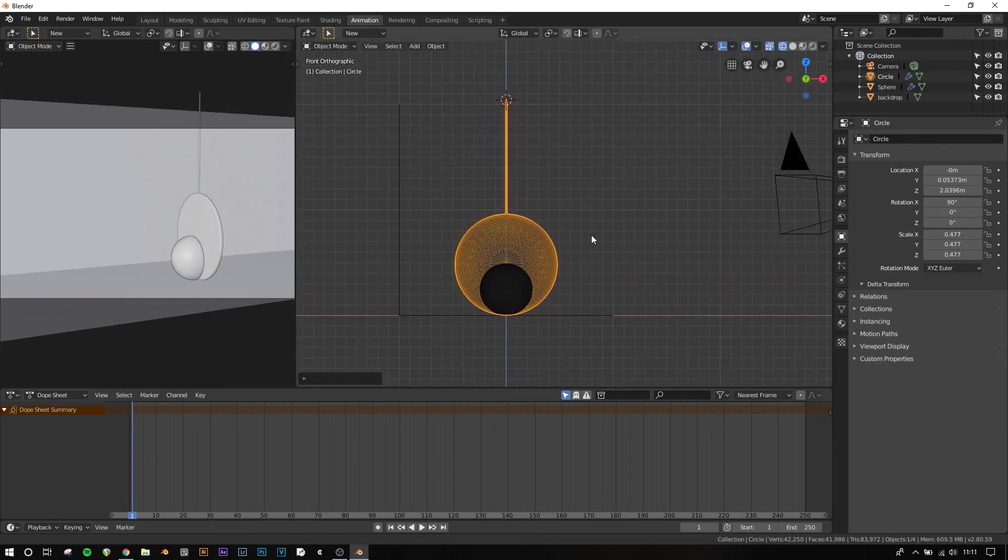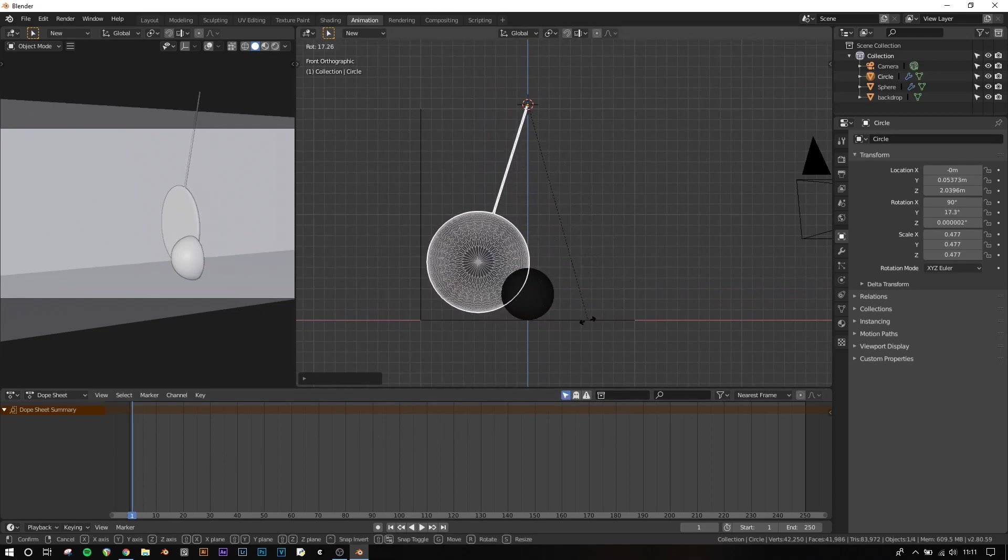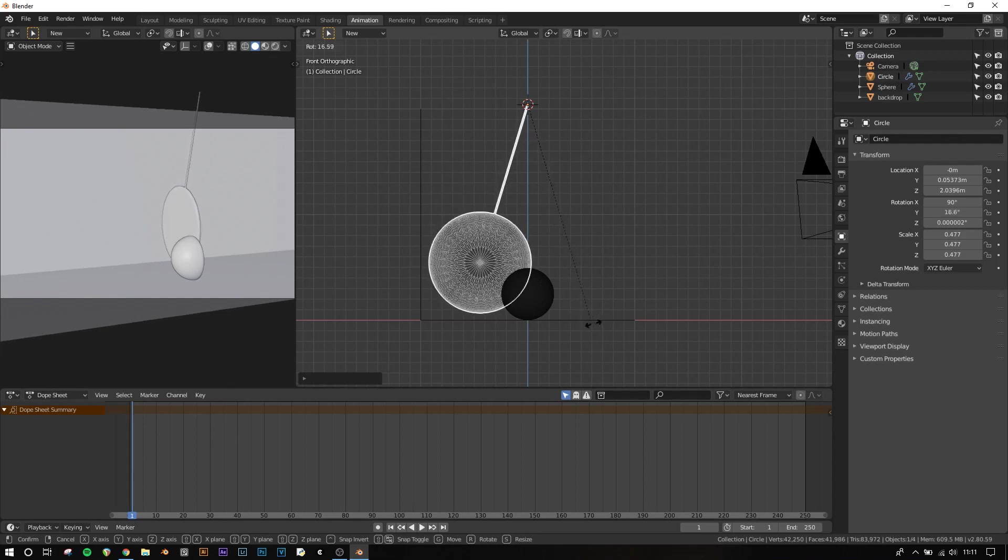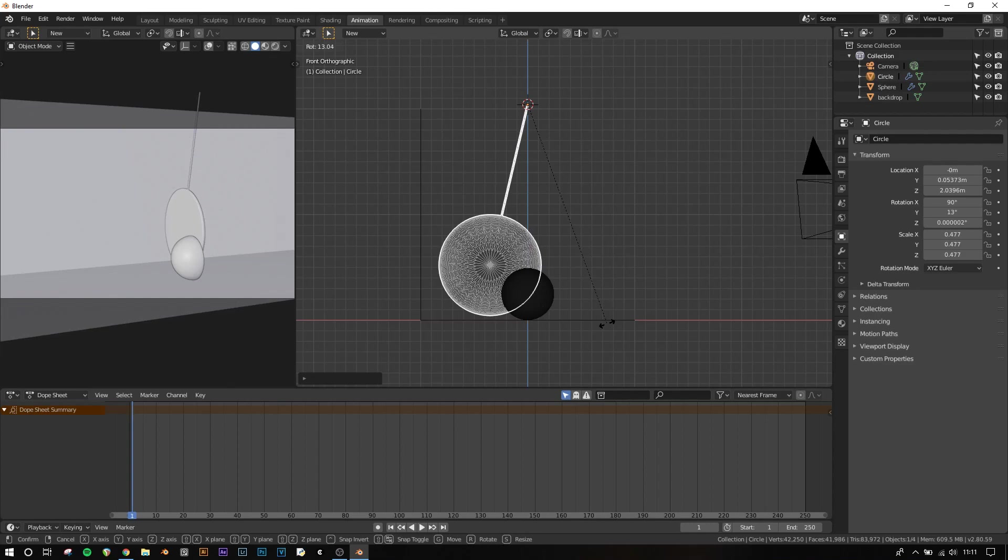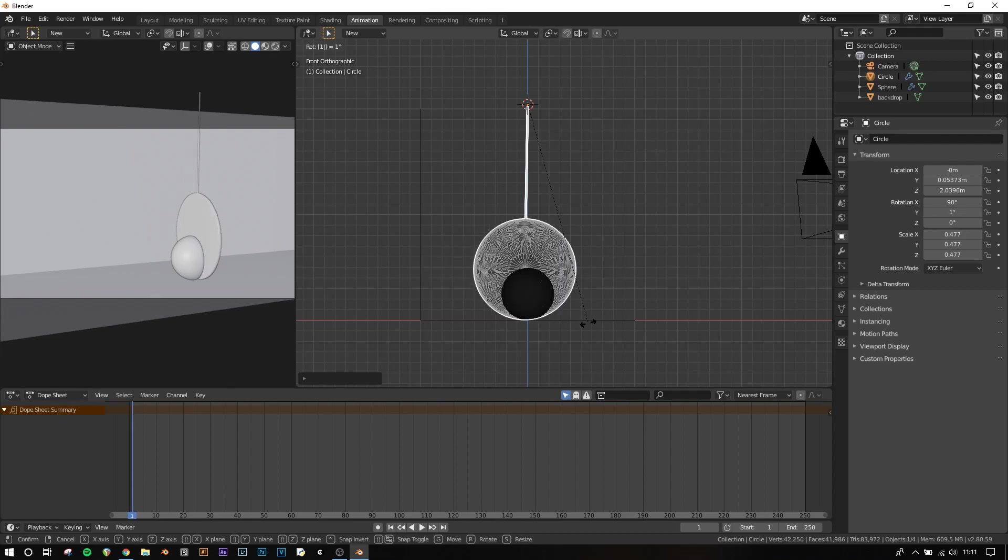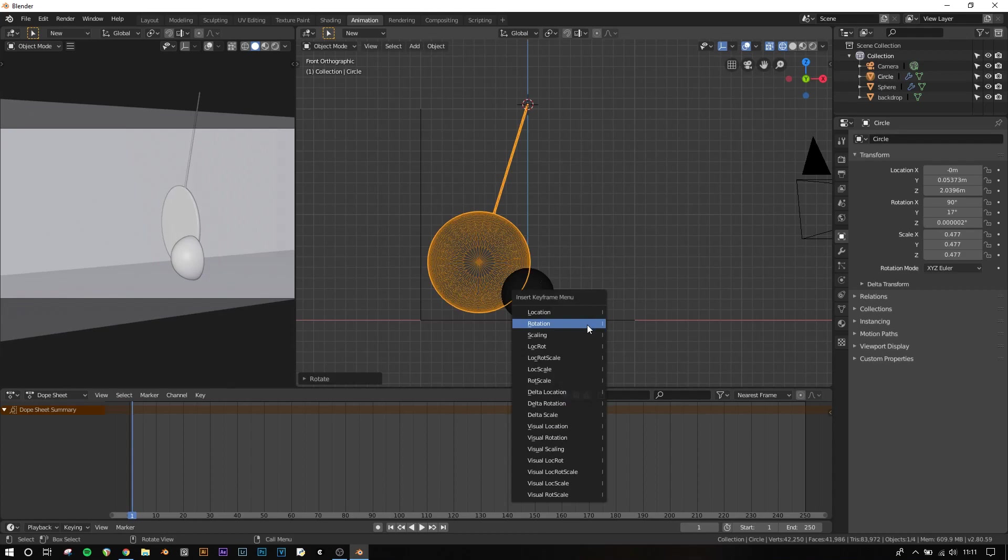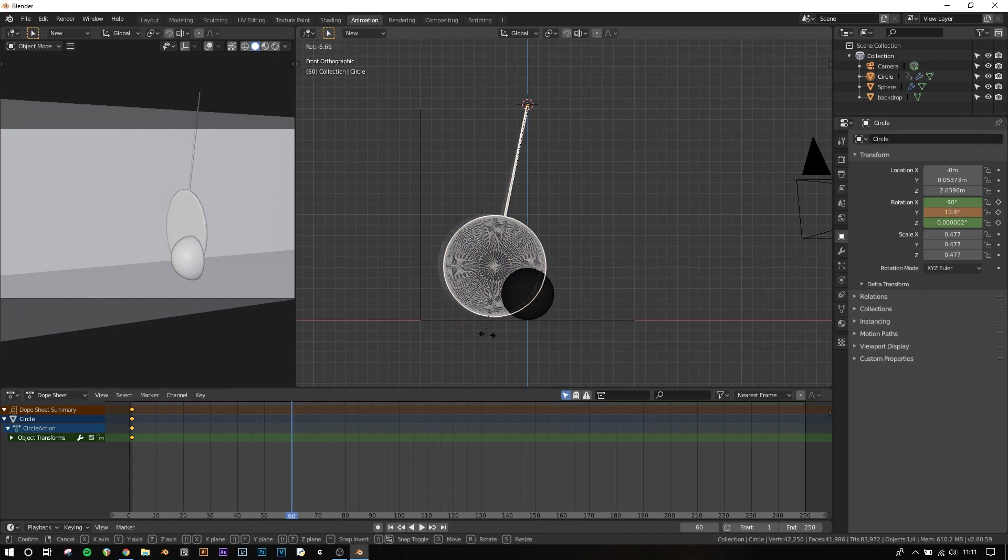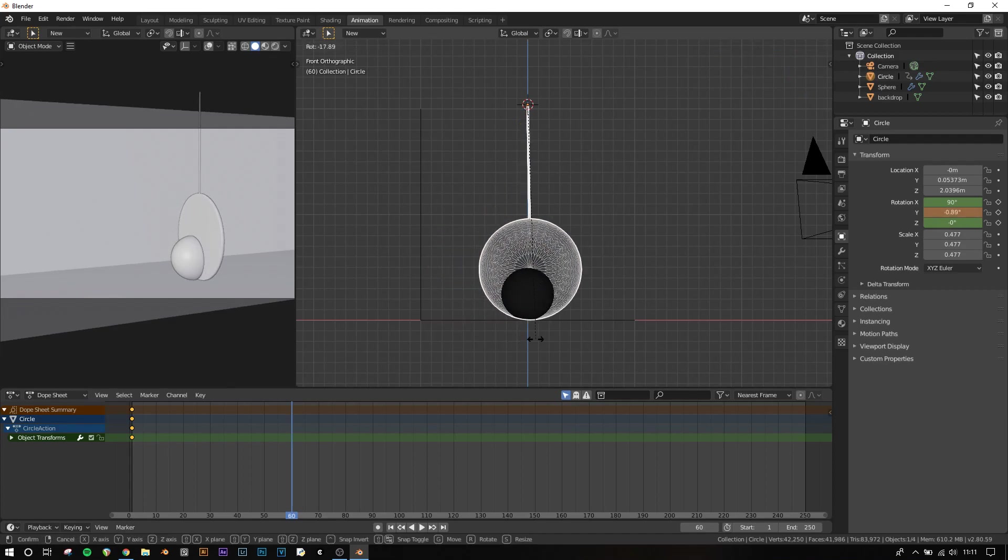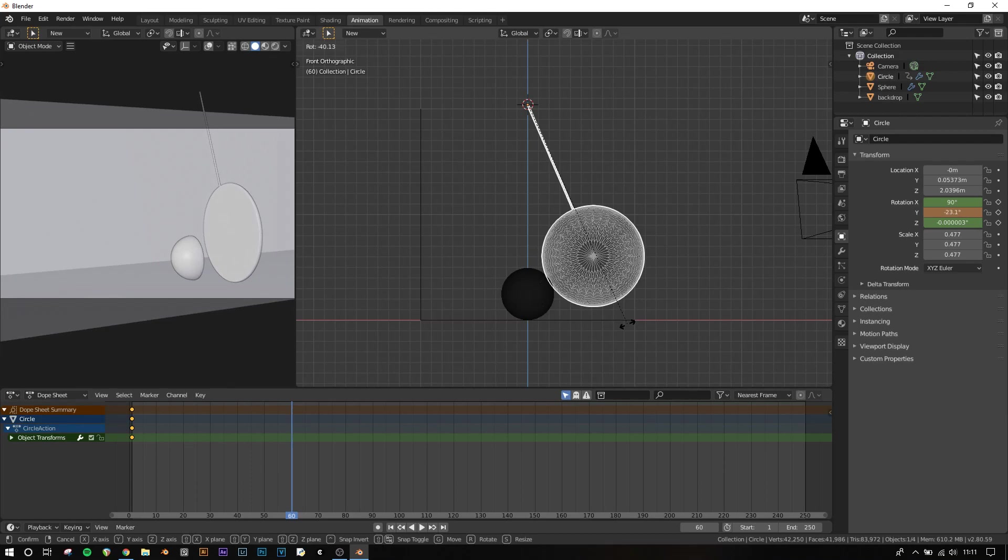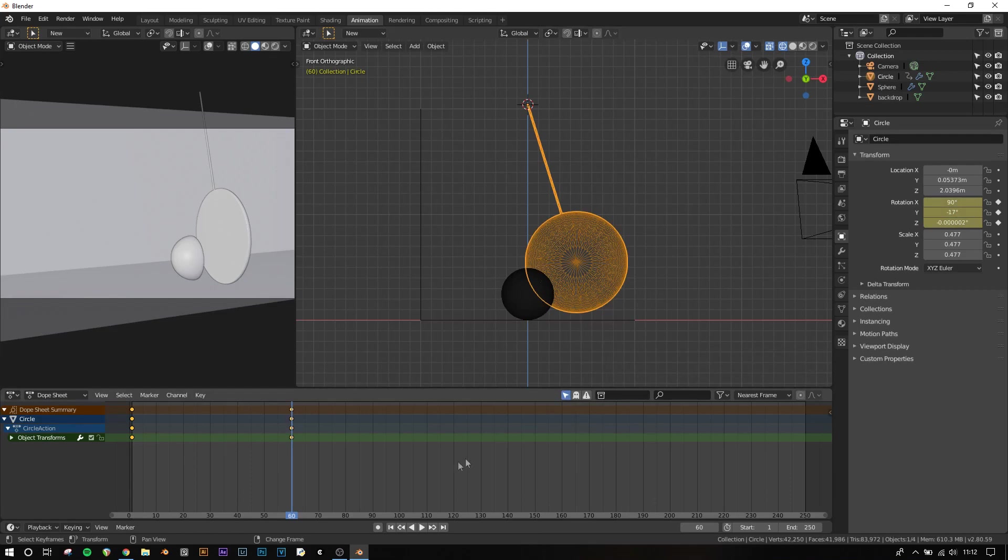Now we can animate. Make sure you're in 1 for side view. At frame 1, I want it to be rotated about there. So if you see in the top left, you can see it says Rot, which is for Rotation. And I want it to be about 17 degrees, so I'm going to type 17, and then press I and Rotation. Now at frame 60, which I'm going to select by right clicking on the timeline here, I want it to be at the other side. So that's going to be 17 back to the middle, and then another 17, so it's going to be 34 degrees. So minus 34, left click, I, Rotation.